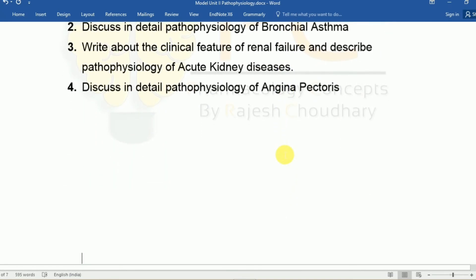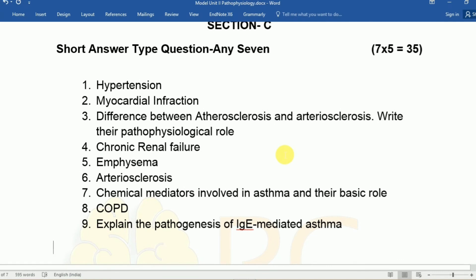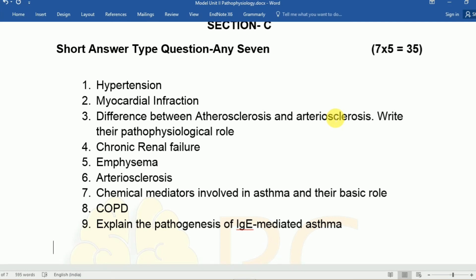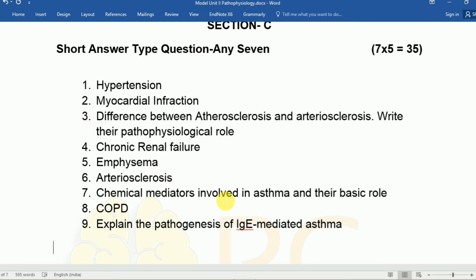Section C contains short type questions — 7 questions out of 9 to be answered. Important topics include hypertension, myocardial infarction, and the difference between atherosclerosis and arteriosclerosis. In atherosclerosis, plaque accumulates causing arterial narrowing, while in arteriosclerosis there is no plaque — instead stiffness and hardness increase due to excessive growth of the vascular wall. Also important: chronic renal failure, emphysema, arteriosclerosis, and chronic chemical mediators involved in asthma and their basic roles.